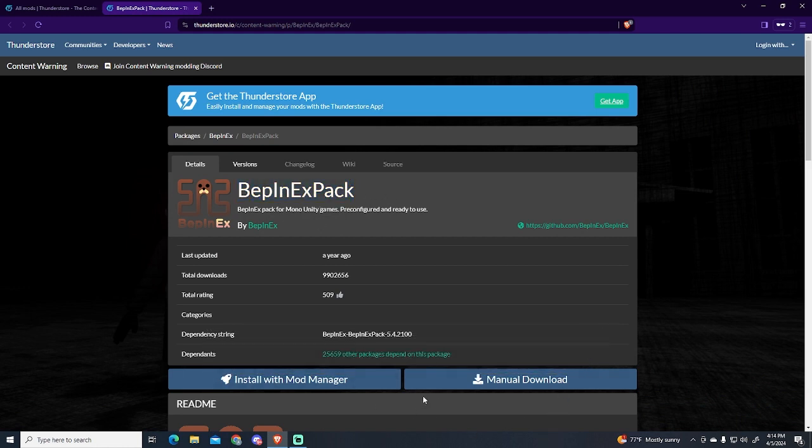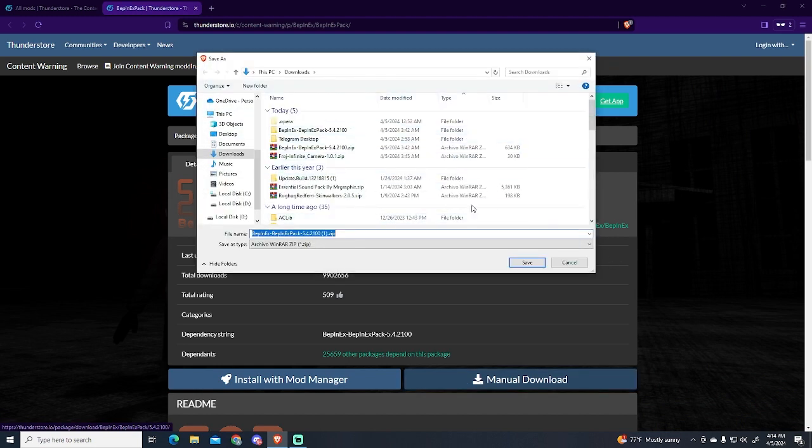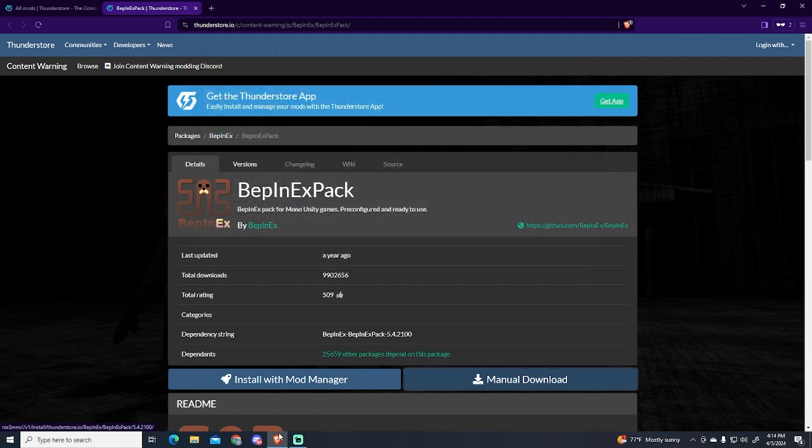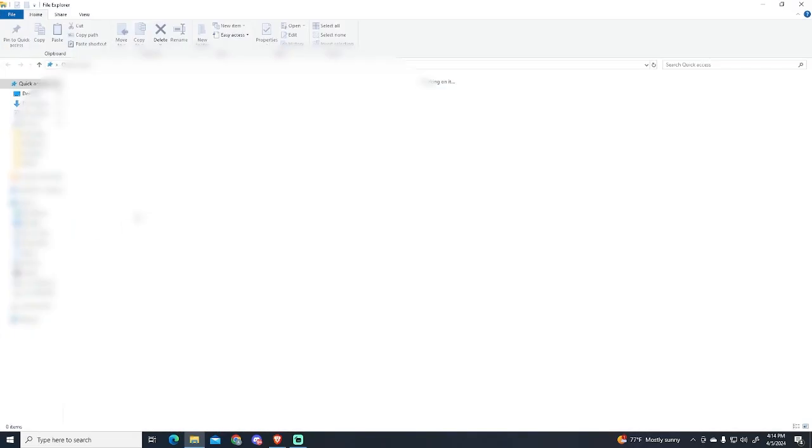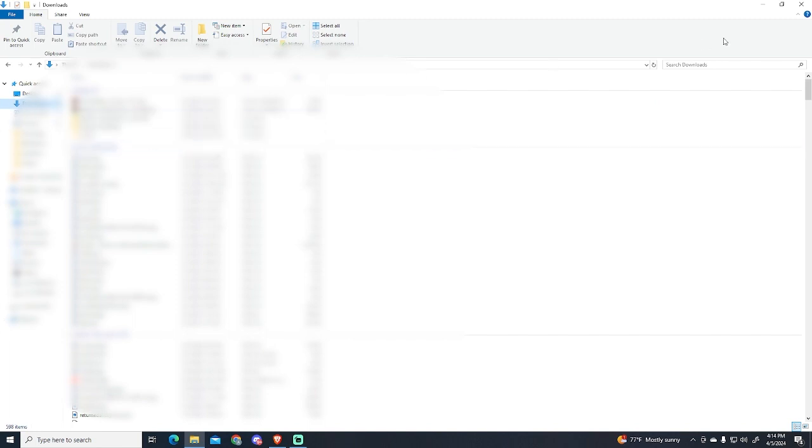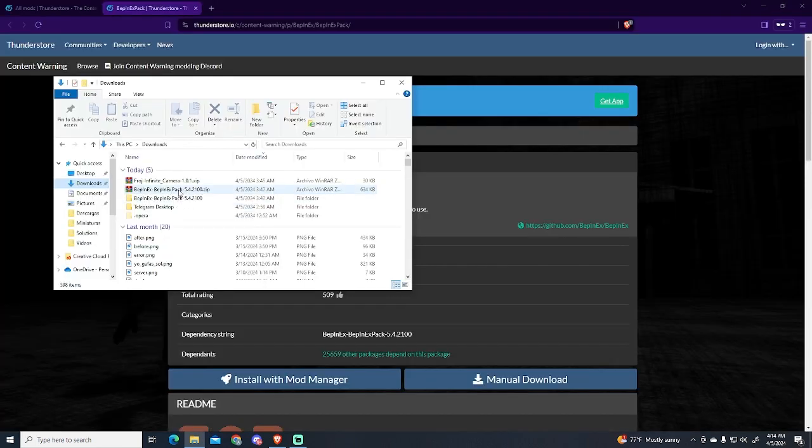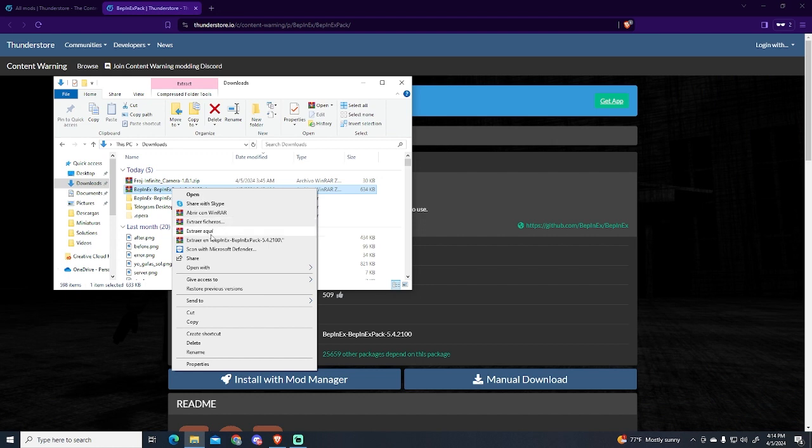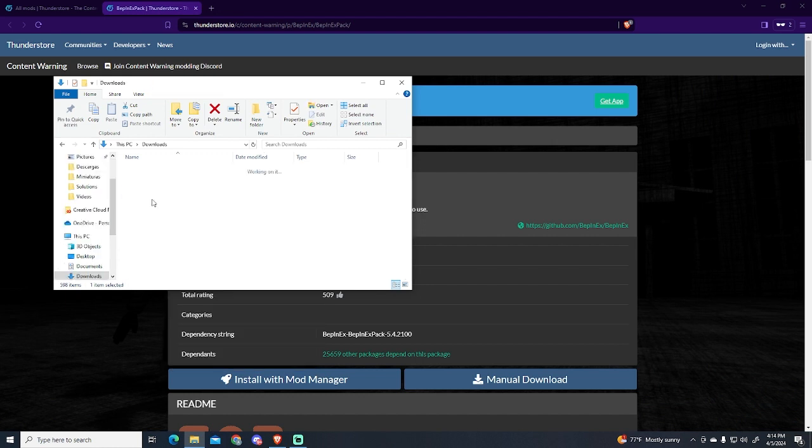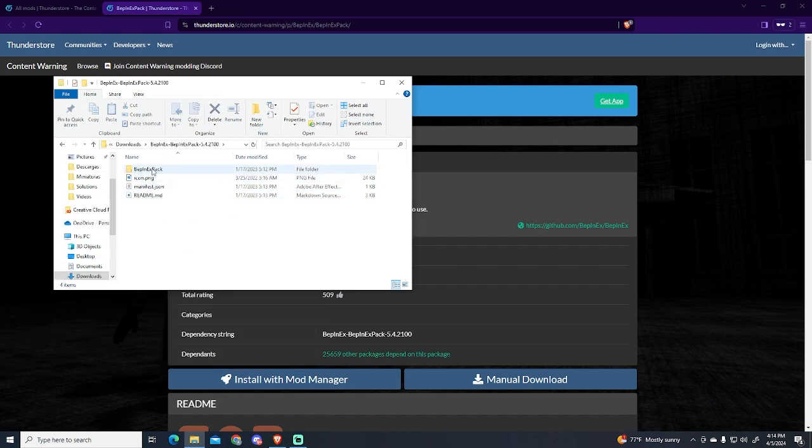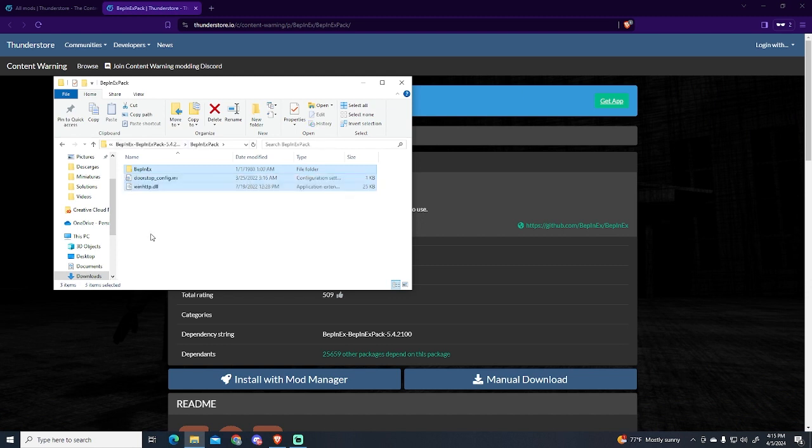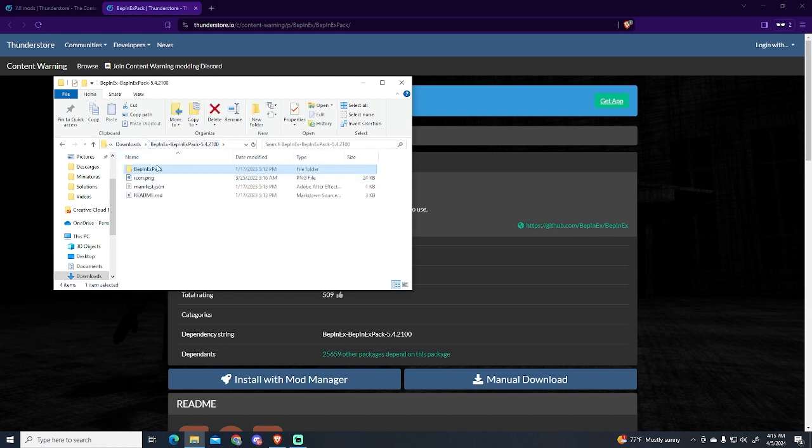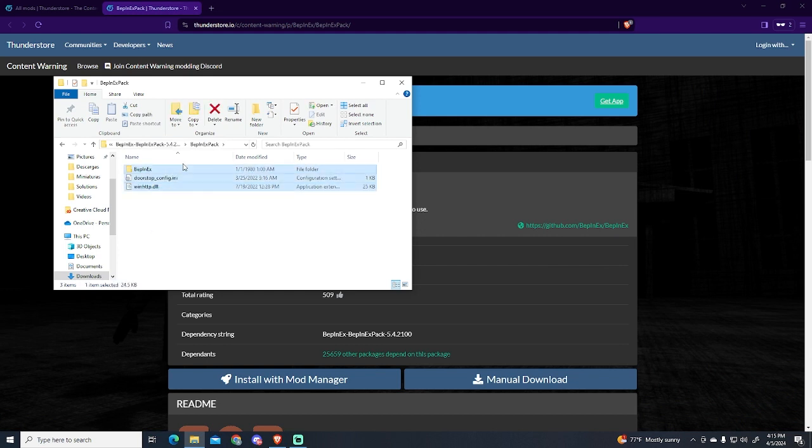To install it we're just gonna go to Manual Download, then save it. In my case I have it here already, so I'm just gonna go to the folder where I have this pack. Now that we have our file installed we're just gonna extract it - I have it right here, and this is the folder that we're gonna use. We need to move all the content inside this folder to our game source folder.